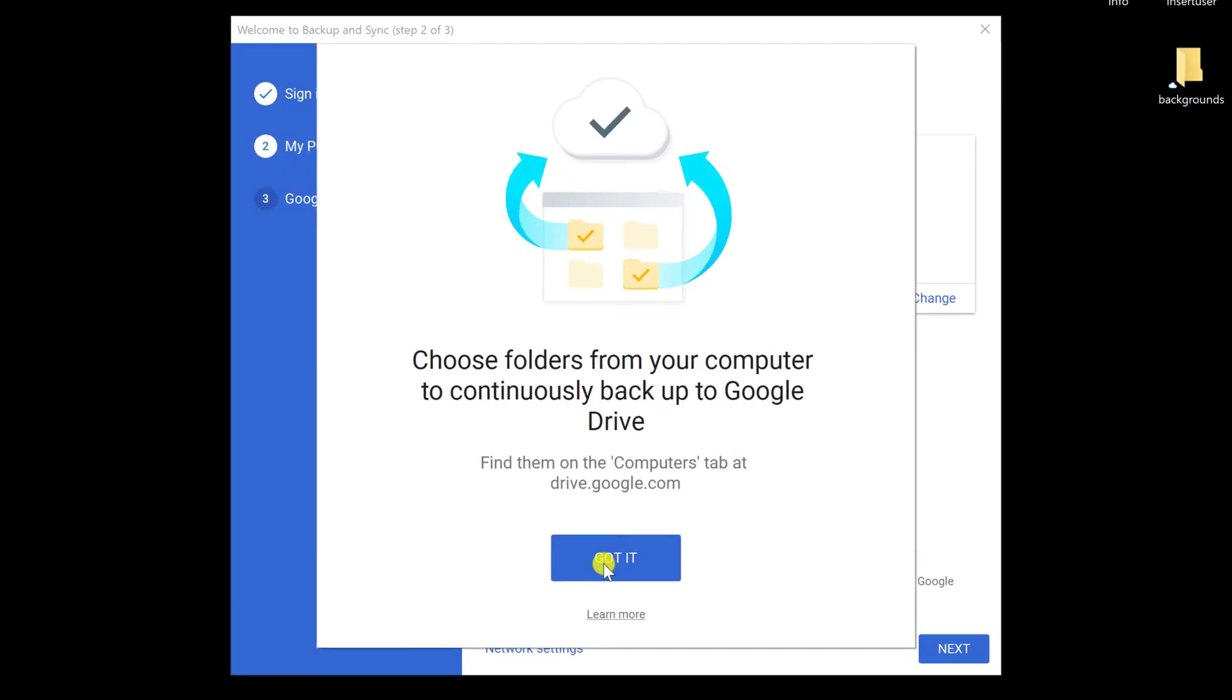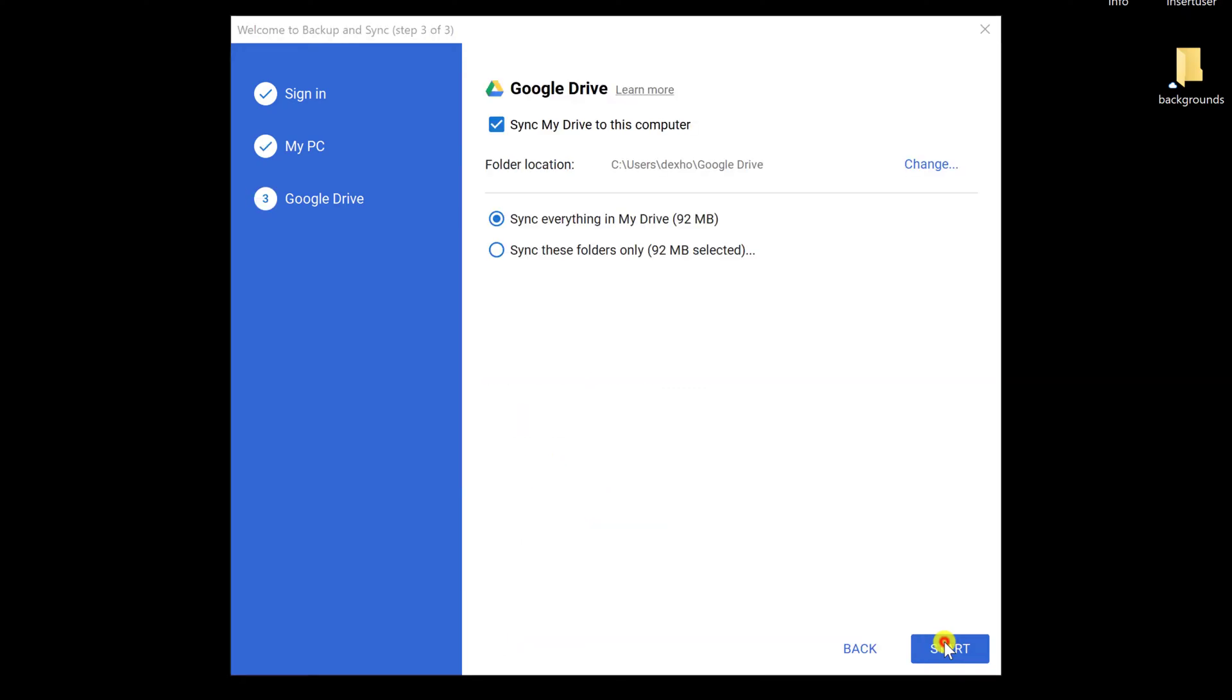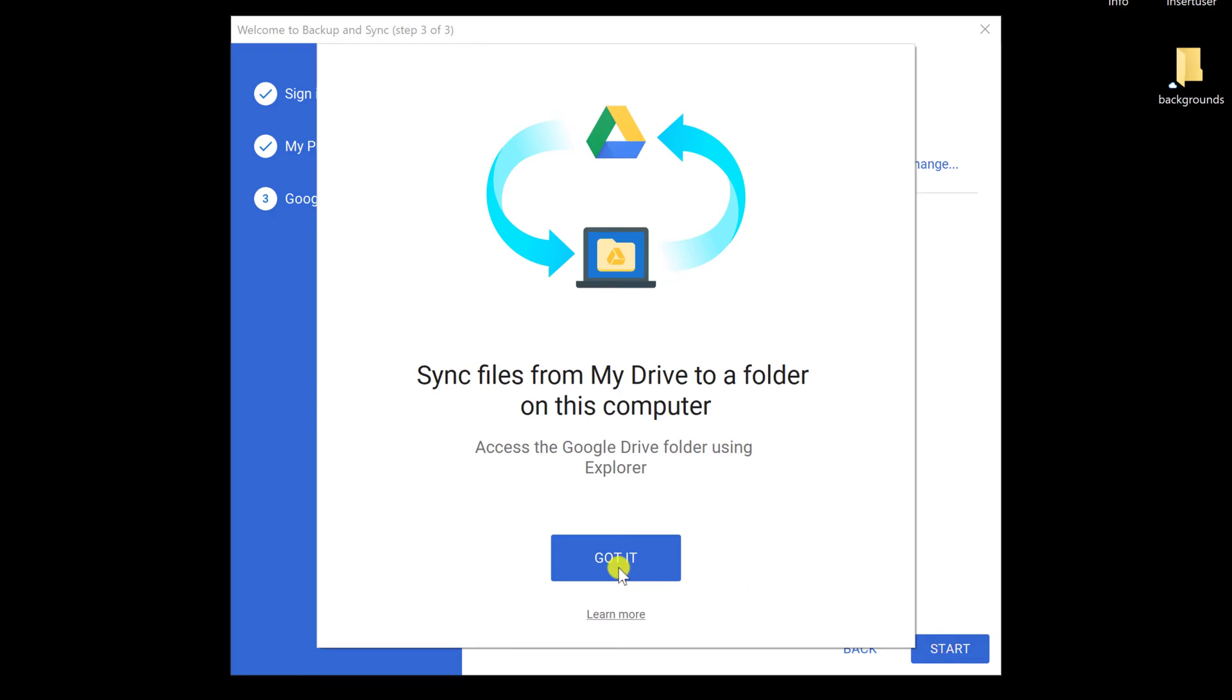Click Got it. Select what folders you want to sync with Google Drive. You can select any or add new ones how you want. Click Next. Click Got it.